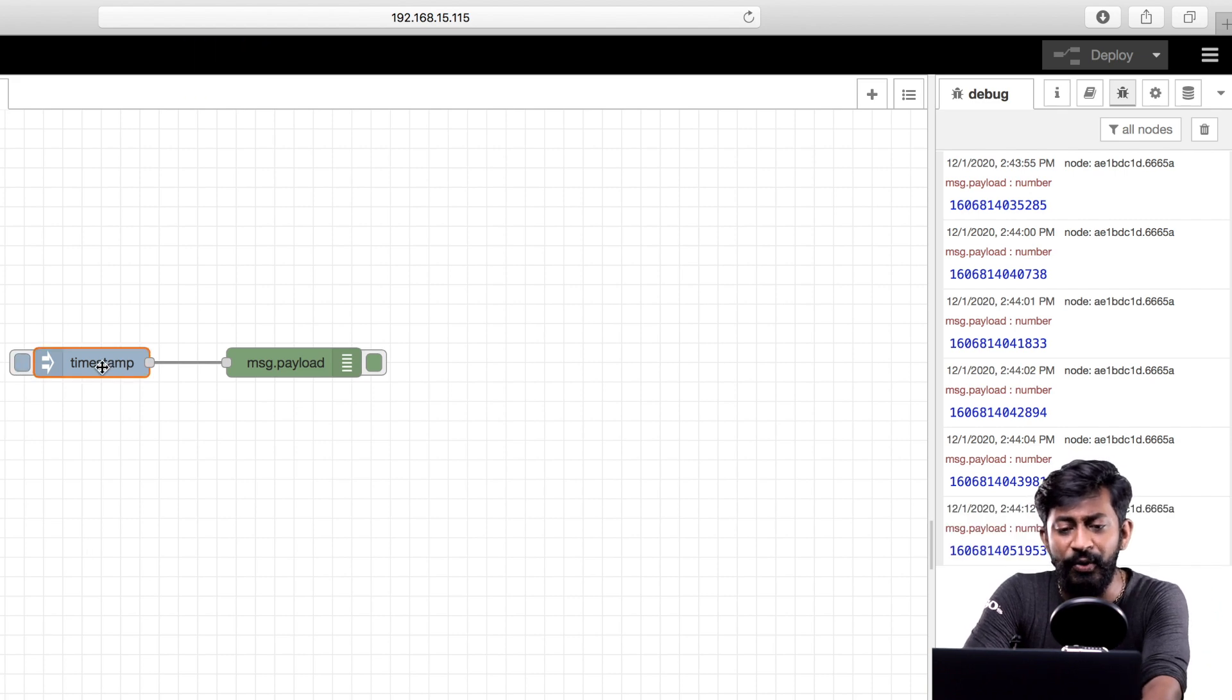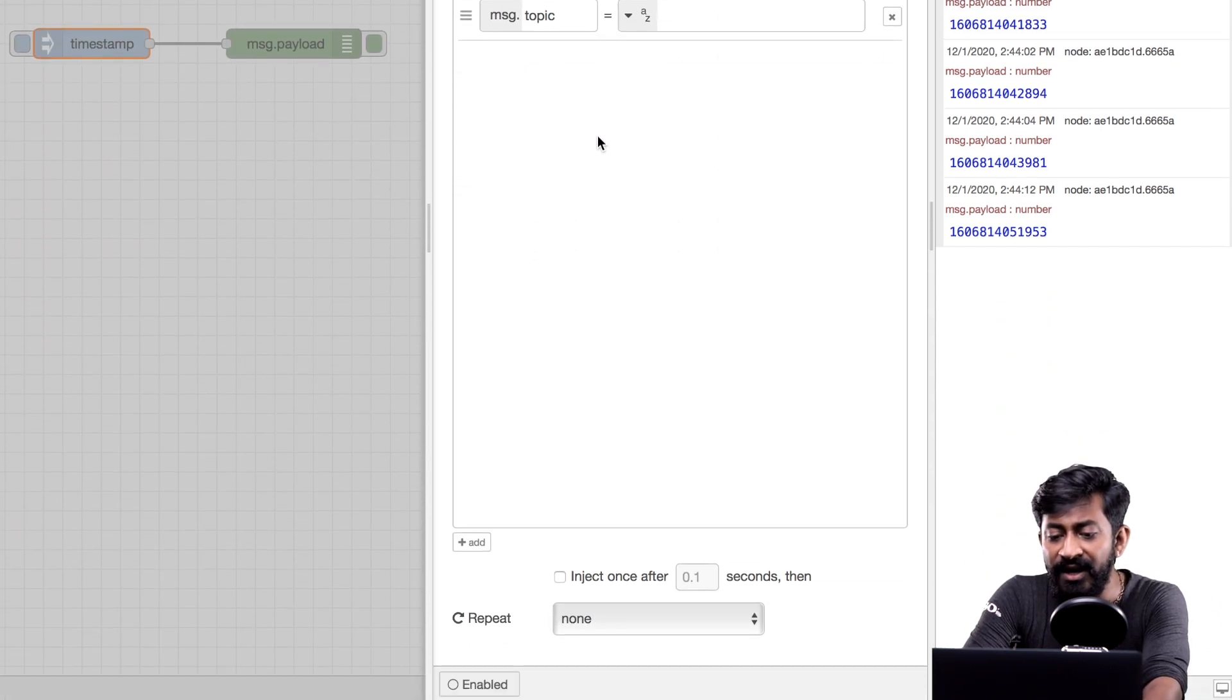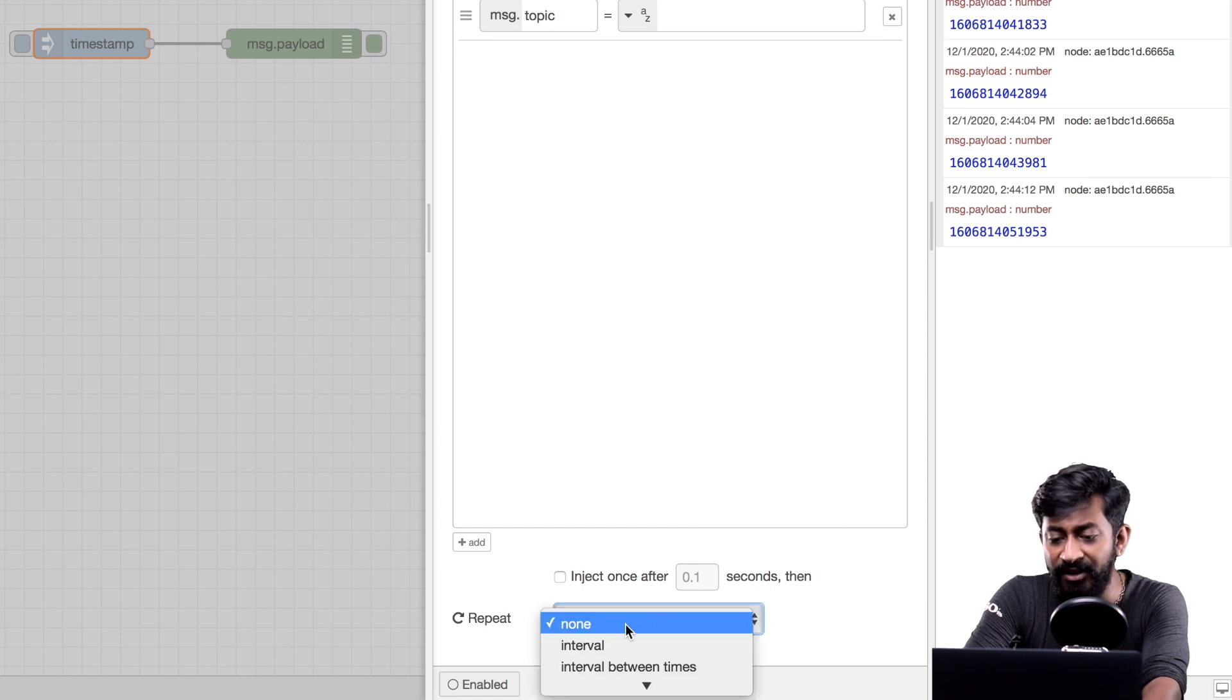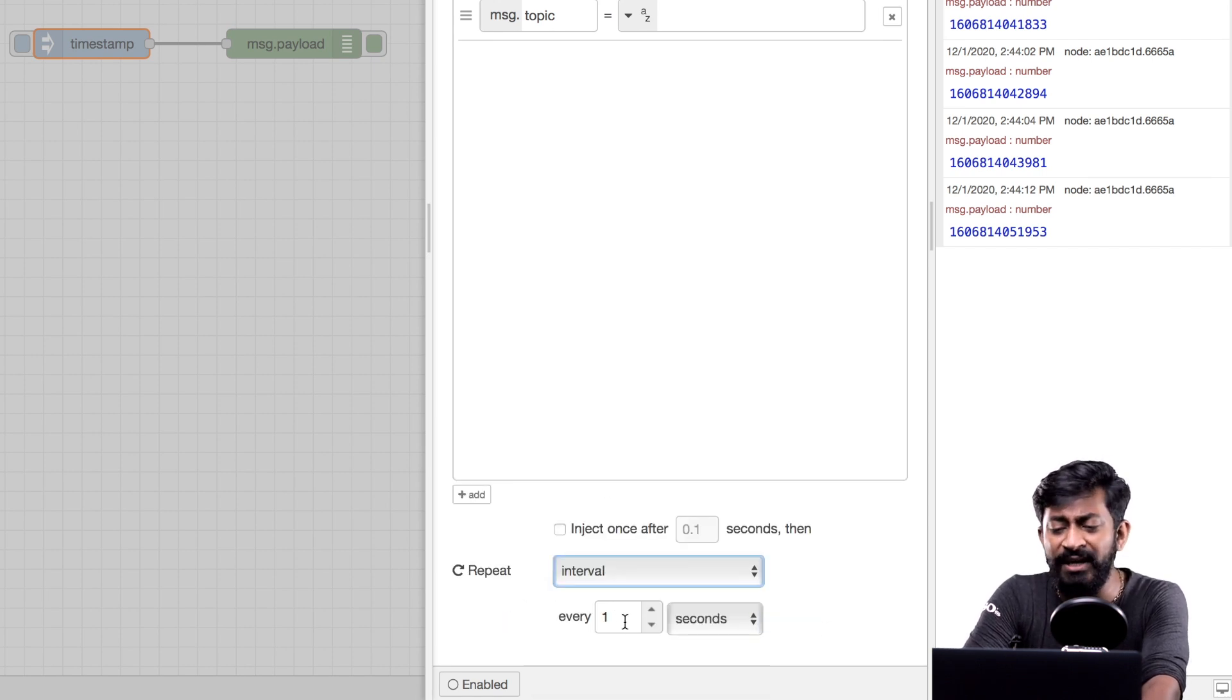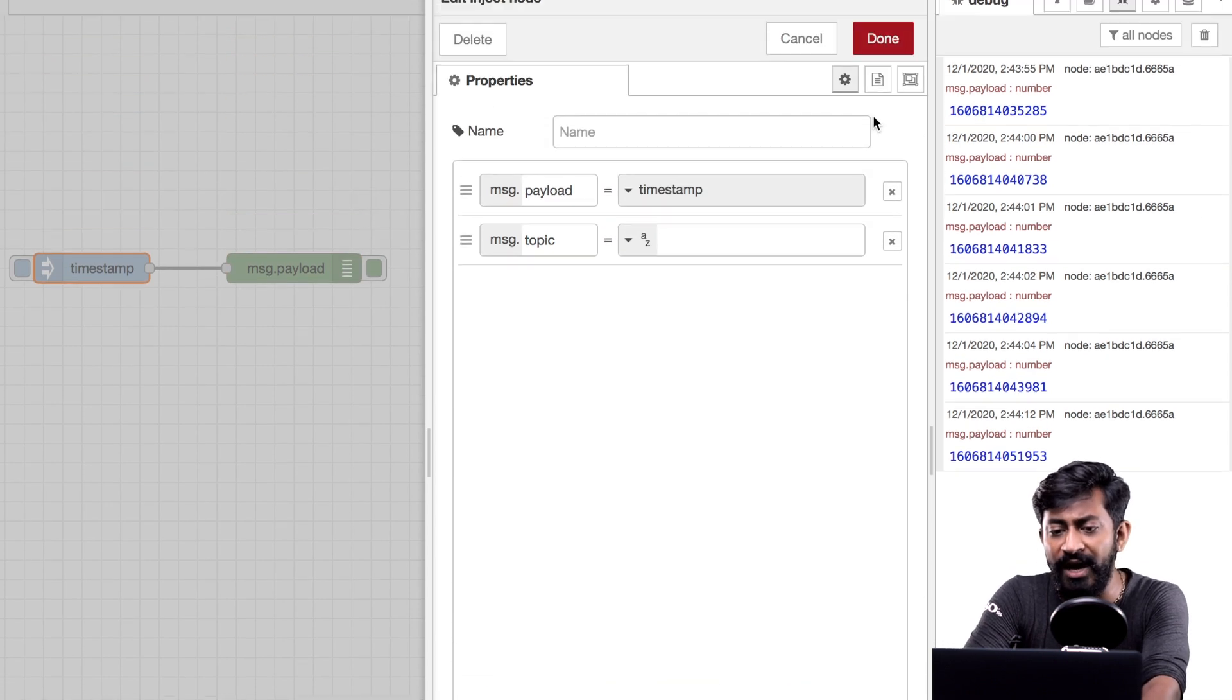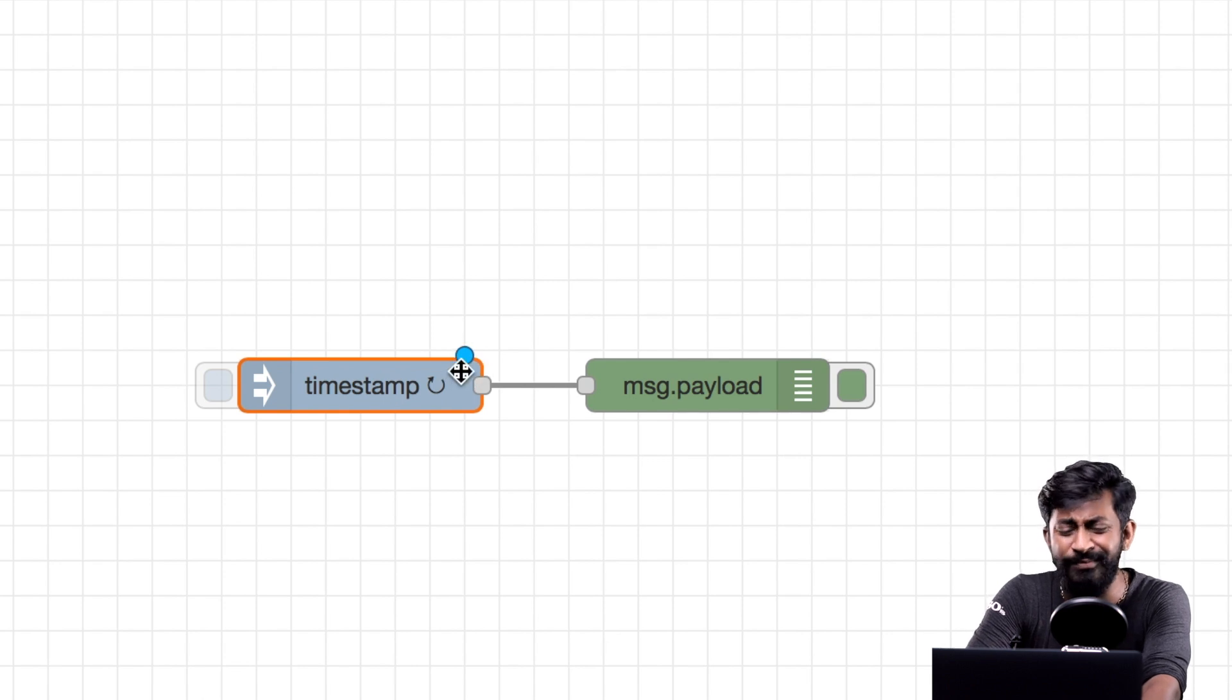Double click on this inject node. Now here in the repeat tab select interval. So right now for the demo project I'll keep the interval of one second only. Click on done.